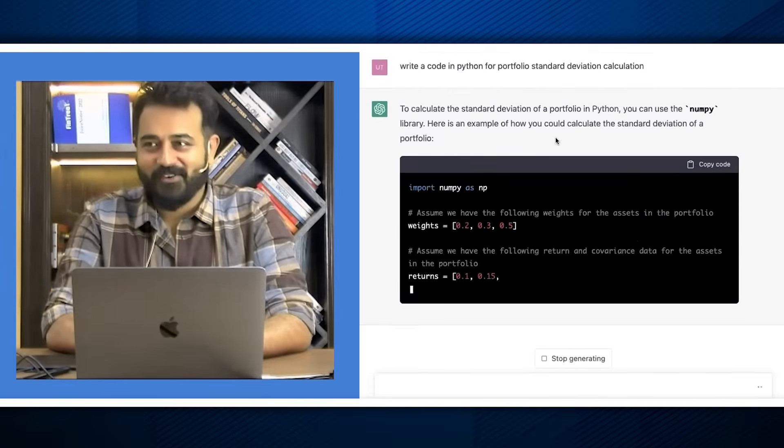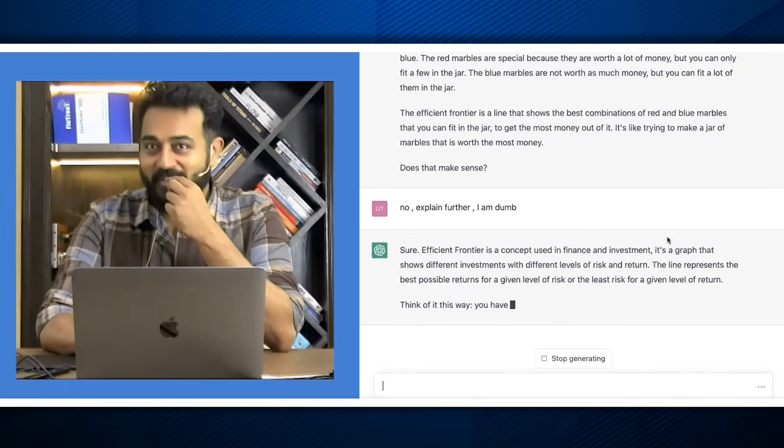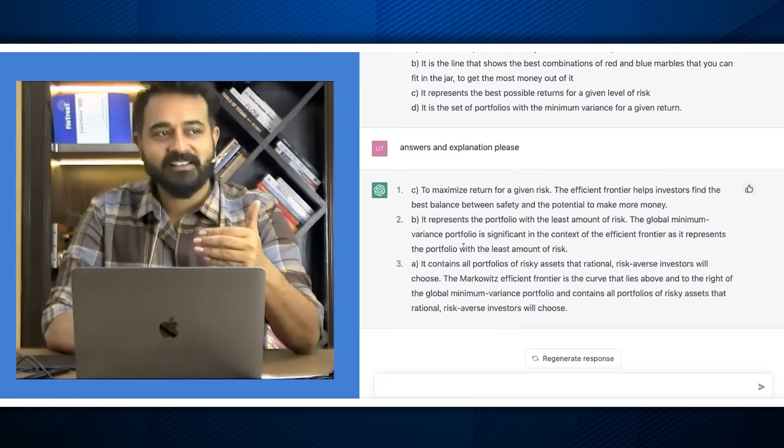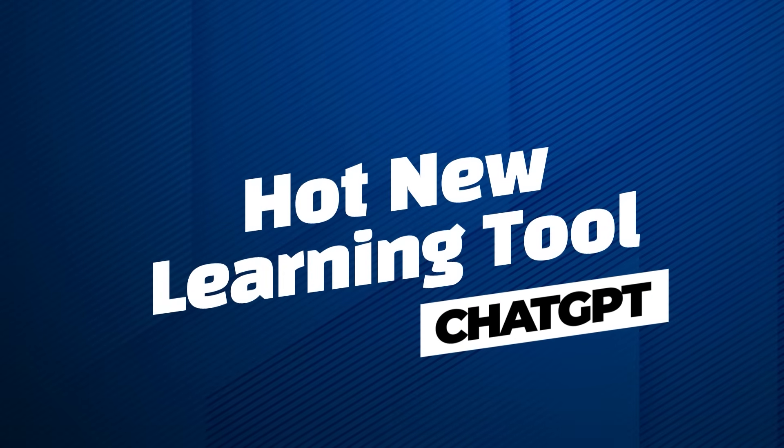Now I want to show you something very interesting. I've been playing around with ChatGPT for a while. Do you guys know what ChatGPT is? It's a cool thing — you can literally ask it to do a variety of things. I have been thinking how we can use ChatGPT for study purposes, and how it can be efficient from a study perspective. I have a few ideas I want to share, so first we'll open ChatGPT.